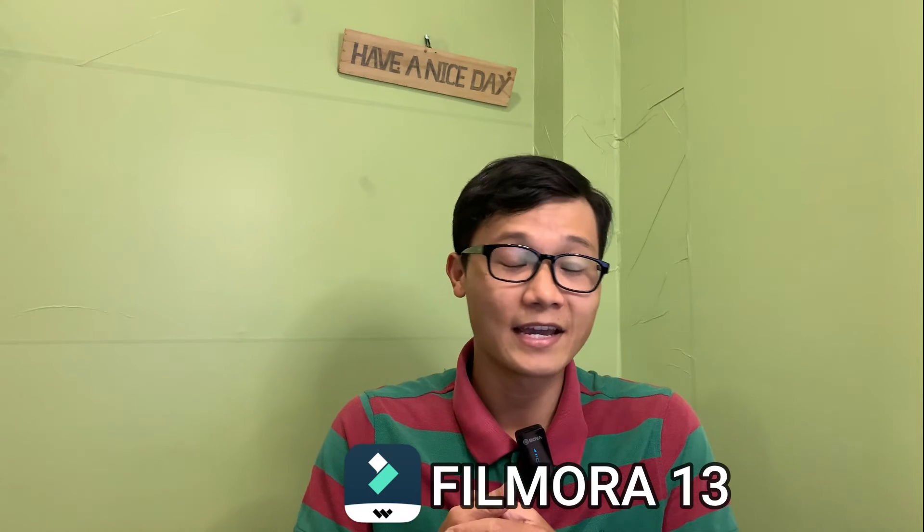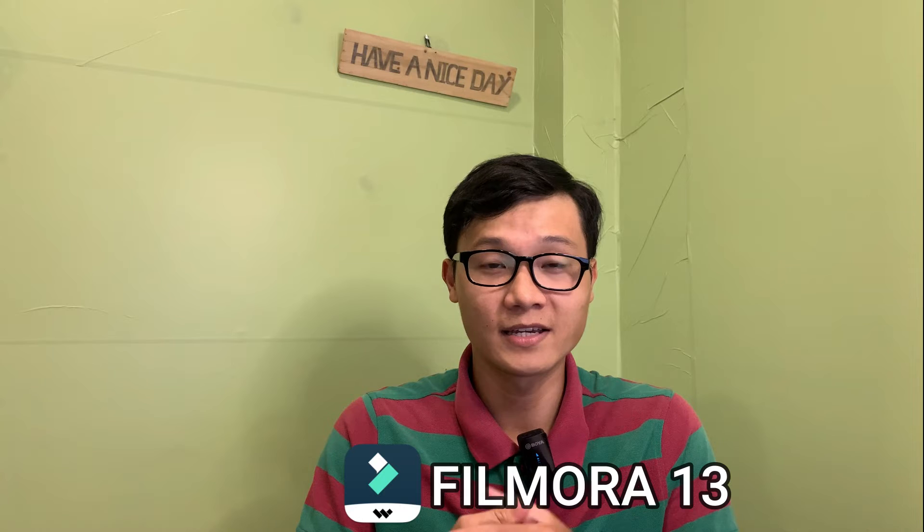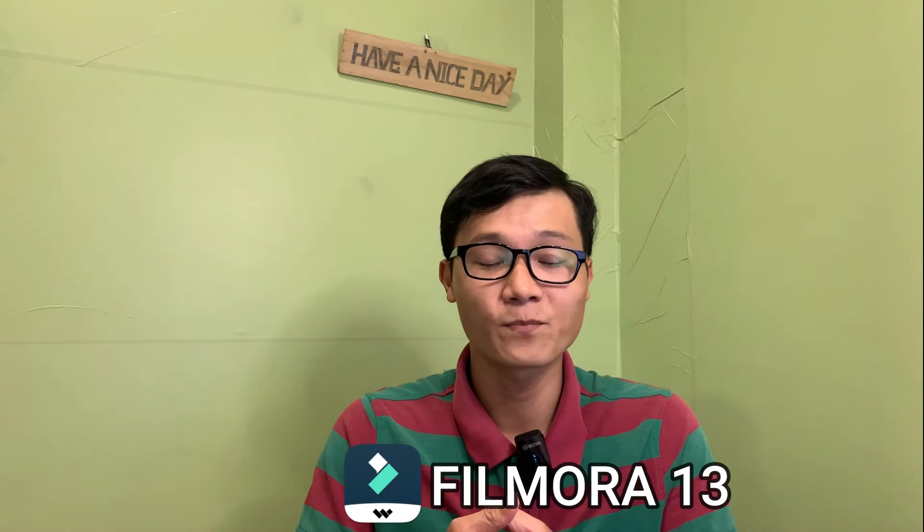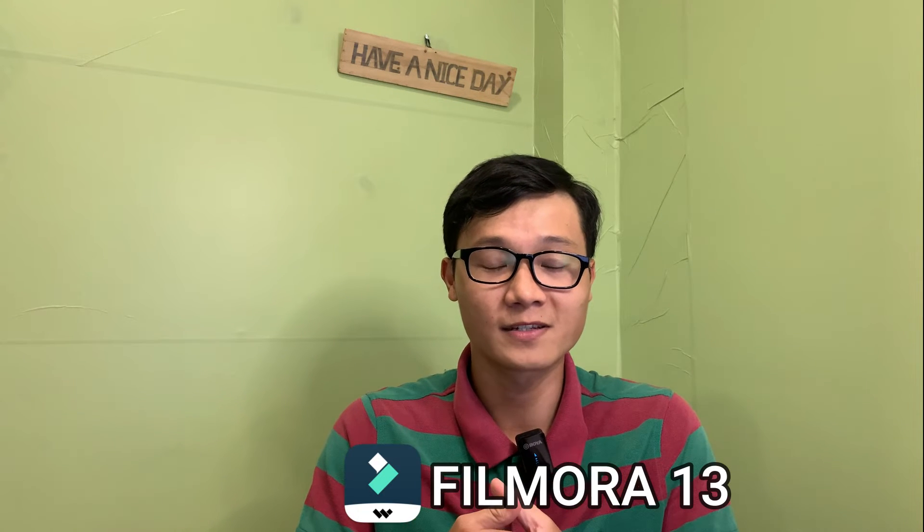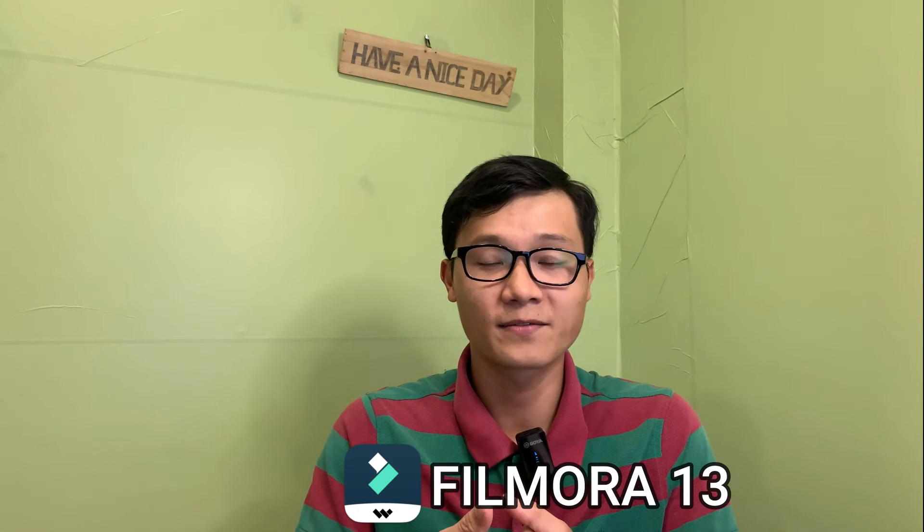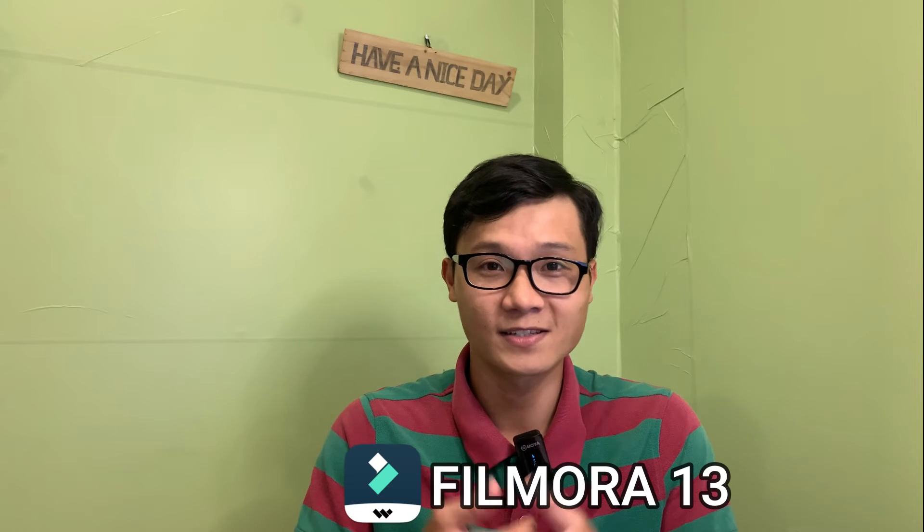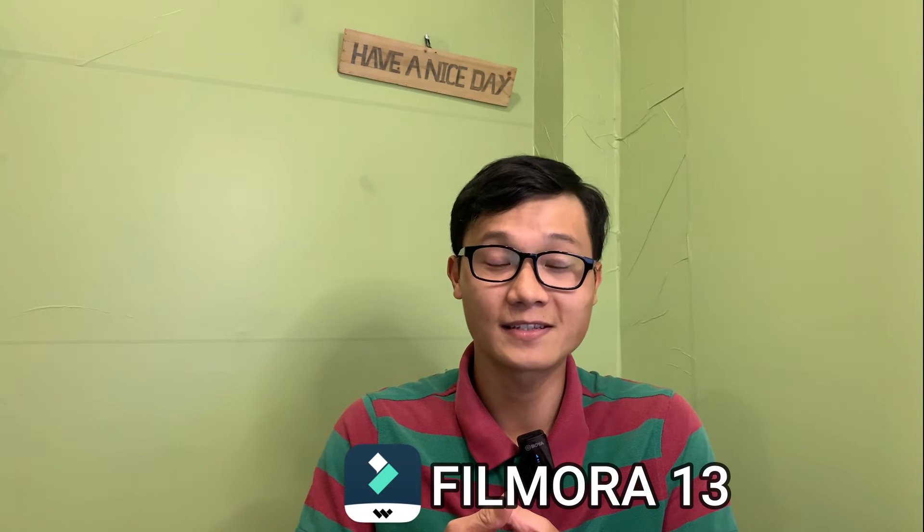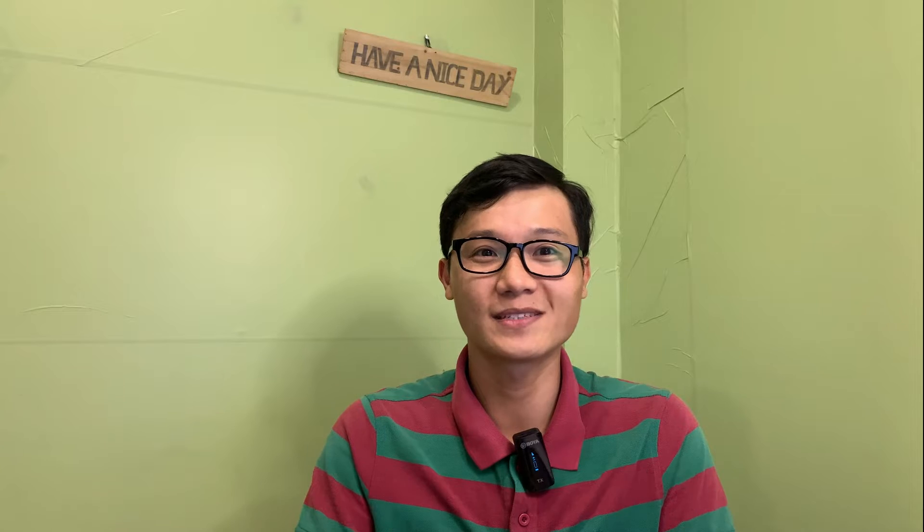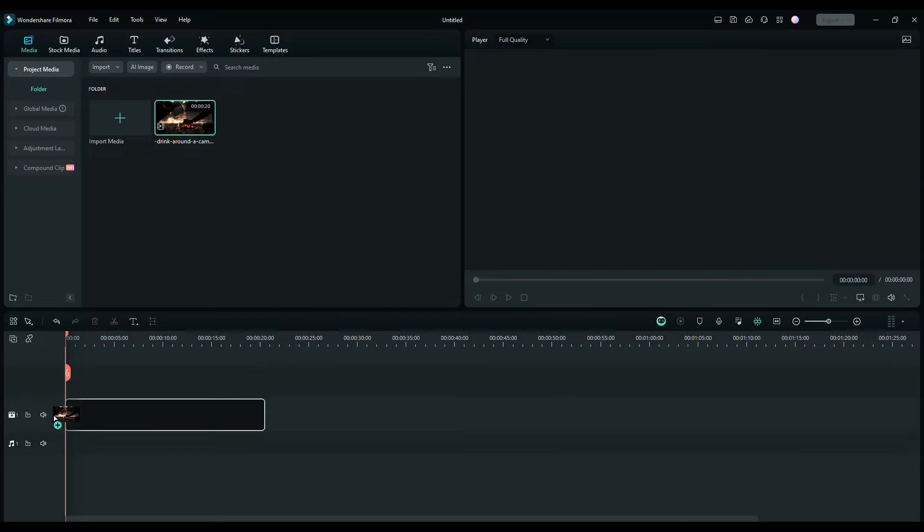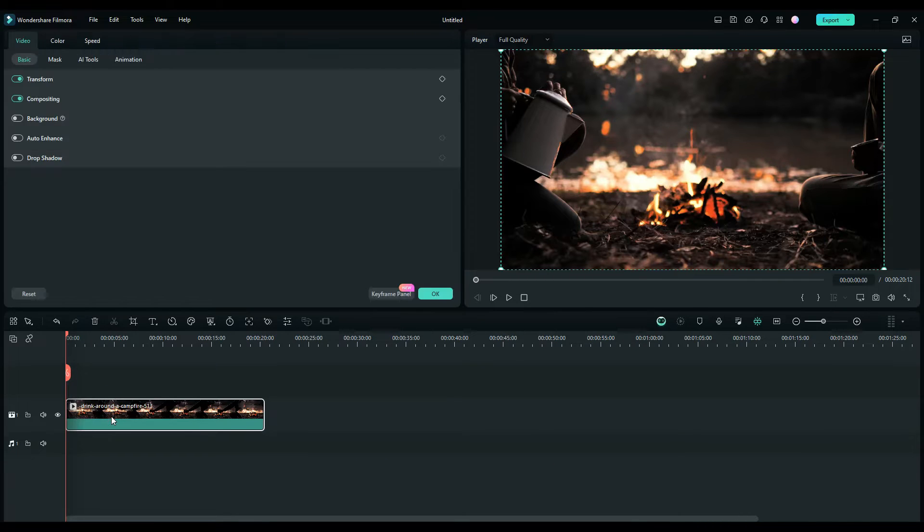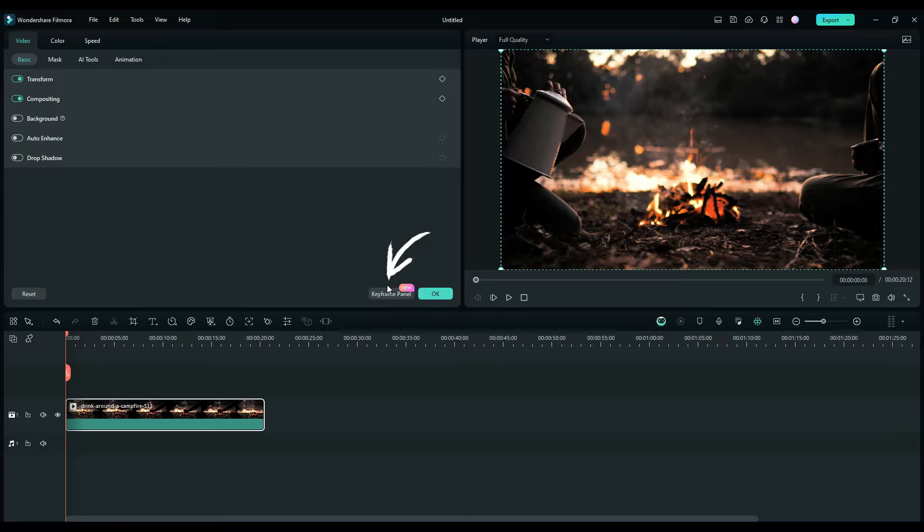The keyframe is one of the most important tools in Filmora. With the new version, this tool was leveled up. Let's get started with Filmora 13. To work with the keyframe panel, you import a video onto the timeline, then double click to open video properties. At the corner of the video property, you can click the keyframe button to open it.